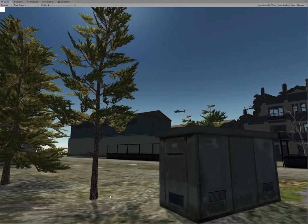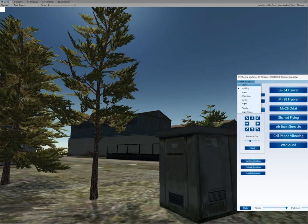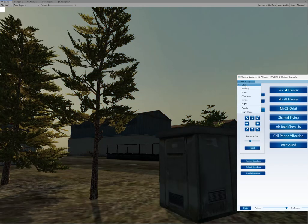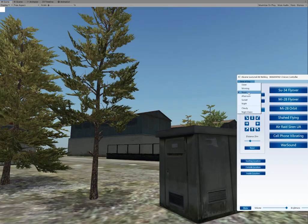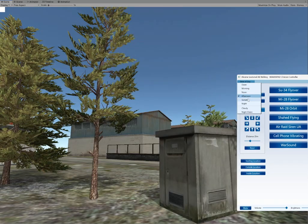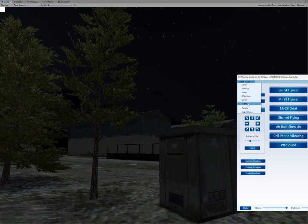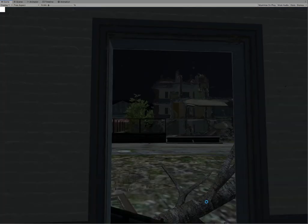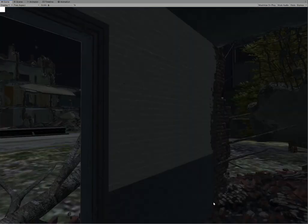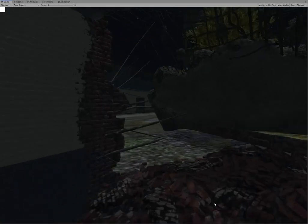This project builds on the original Brave Mind VR exposure therapy software, developed for service members and veterans who fought in Afghanistan and Iraq. We started by adapting one scenario from the original project to reflect the environments and scenarios of Russia's ongoing war against Ukraine.